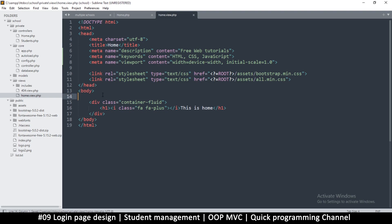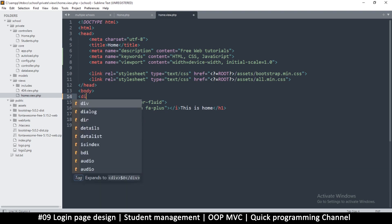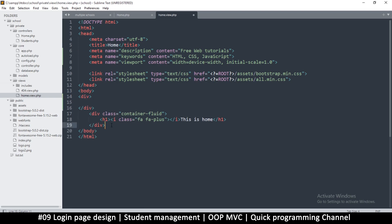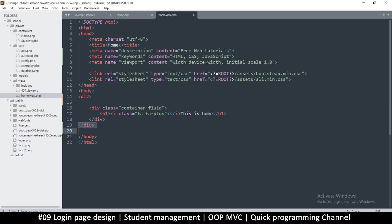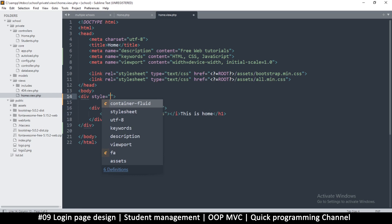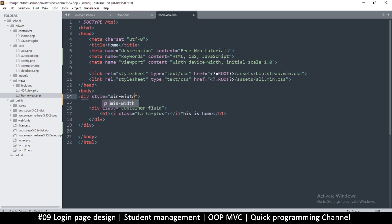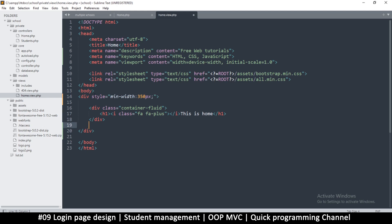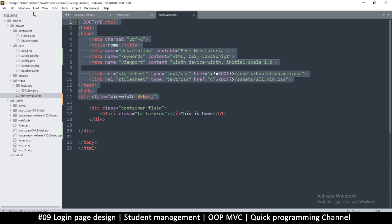One more thing to add is a div that will be our complete wrapper — it will wrap everything inside. The reason I need this is I want the whole website to have a minimum width. I'll add a style and set min-width to 350 pixels, so the website cannot shrink below that width. I'll leave it without a class since we won't be referring to it.